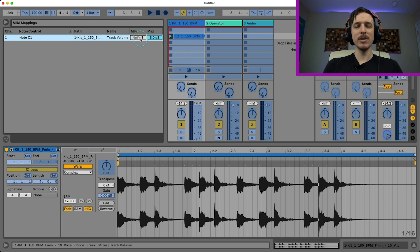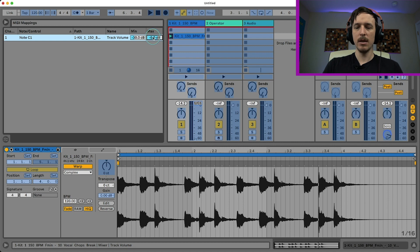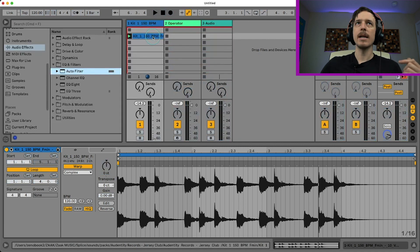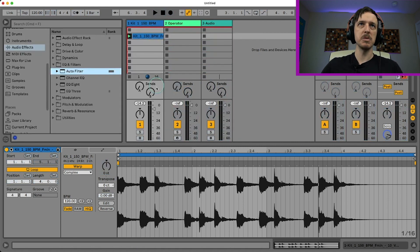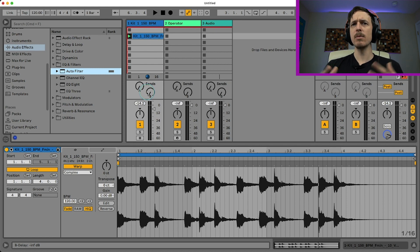I can also adjust the range. So say I want it to go from like negative 30 decibels to negative 6 decibels. I can now adjust it between a much smaller range, which is kind of cool. But what I really want to do is have even more control than that.